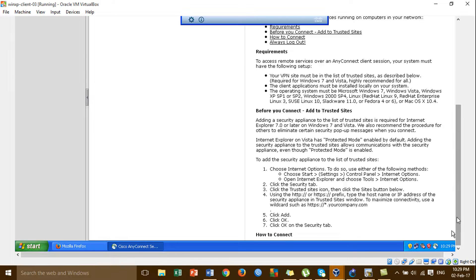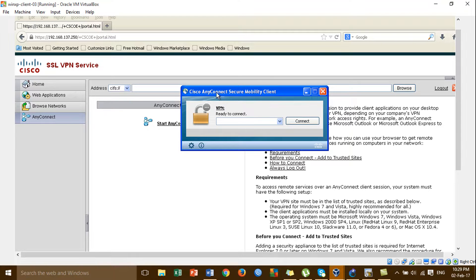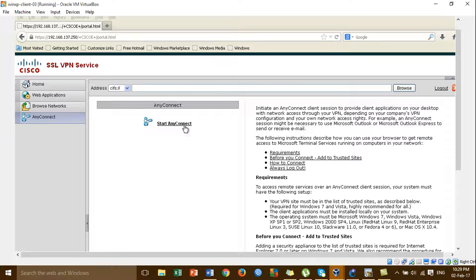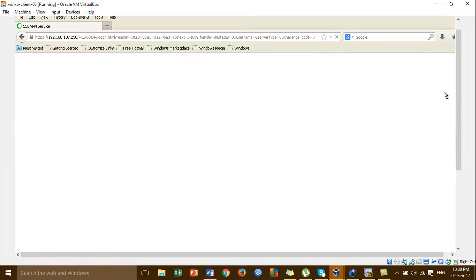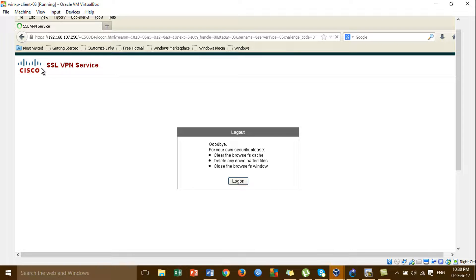This is the software for Cisco AnyConnect Secure Mobility Client. I already downloaded it — if you have not yet downloaded, just click on Start AnyConnect for automated download and installation. I'm already downloaded, so no need to download again. This is the Cisco Web SSL VPN service.